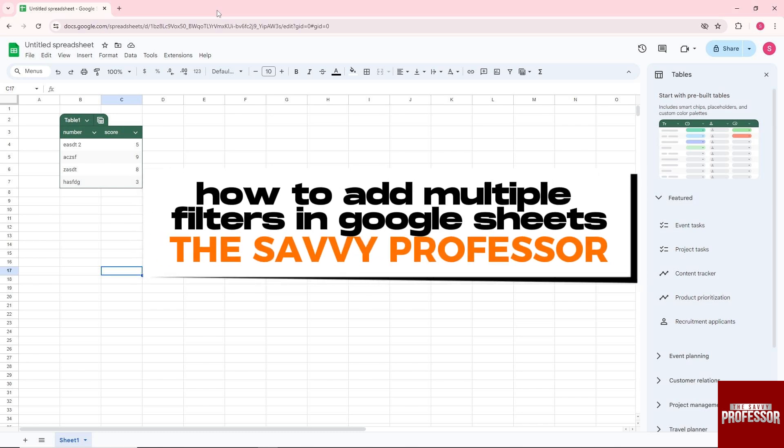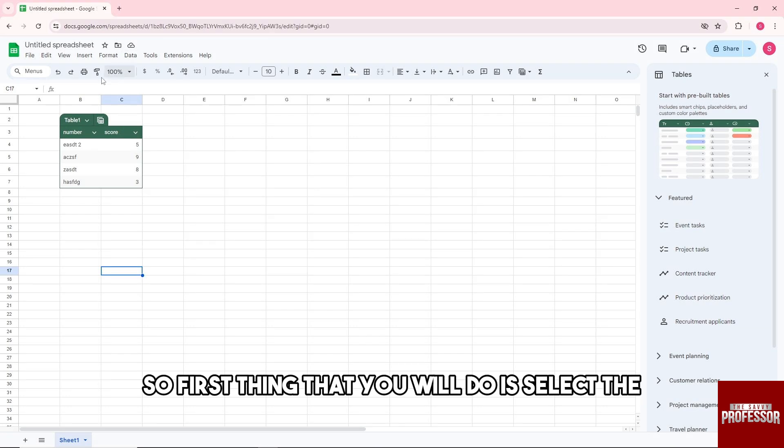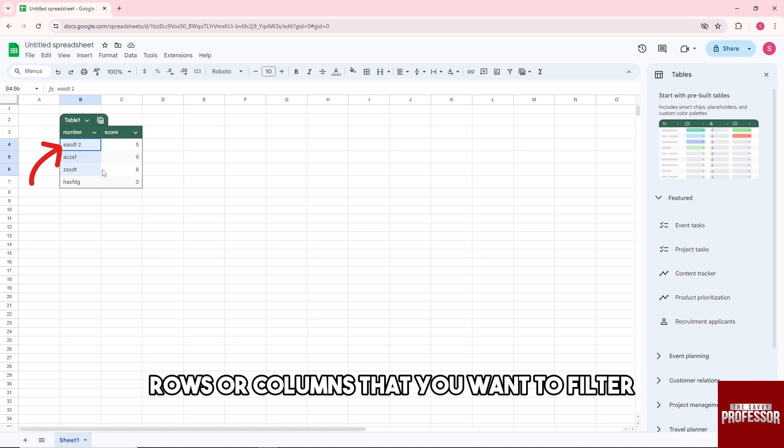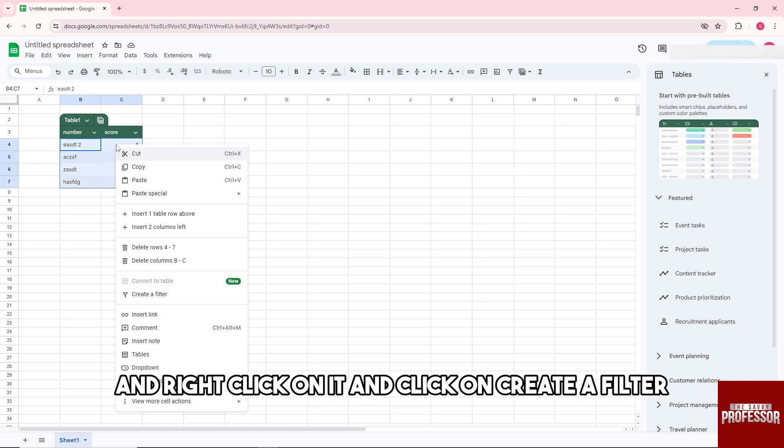Hey guys, welcome to the Savvy Professor. This is how to add multiple filters in Google Sheets. First thing that you will do is select the rows or columns that you want to filter and right-click on it.